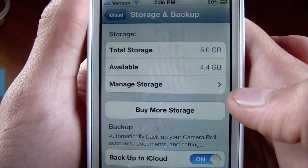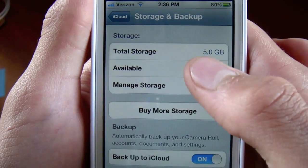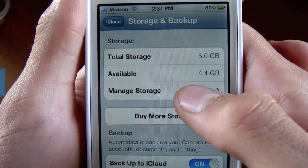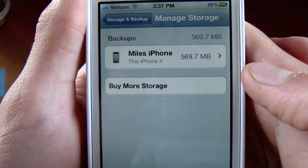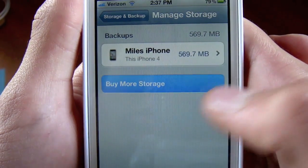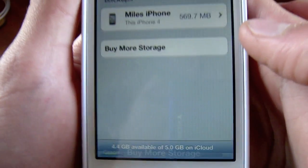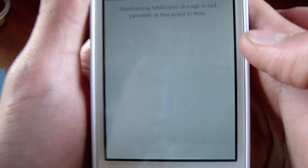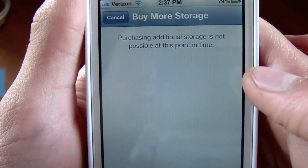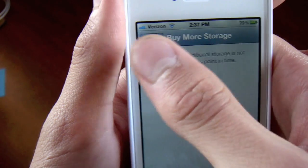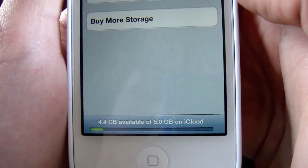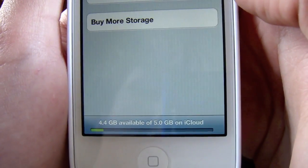Storage and backup — they give you 5GB for free. I have 4.4GB available. After it gets released, you can manage the storage and buy more. When I click on buy more storage, it says purchasing additional storage is not possible at this time, but it will be once it is fully released. At the bottom, it shows me how much I've used.